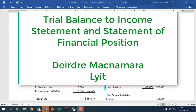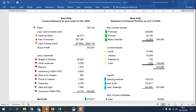Hi, Deirdre McNamara here from Letterkenny IT. Today we're going to take a look at creating income statements and statements of financial position from a trial balance. I've color coded it to make it a little bit easier, as some people work very well with color.